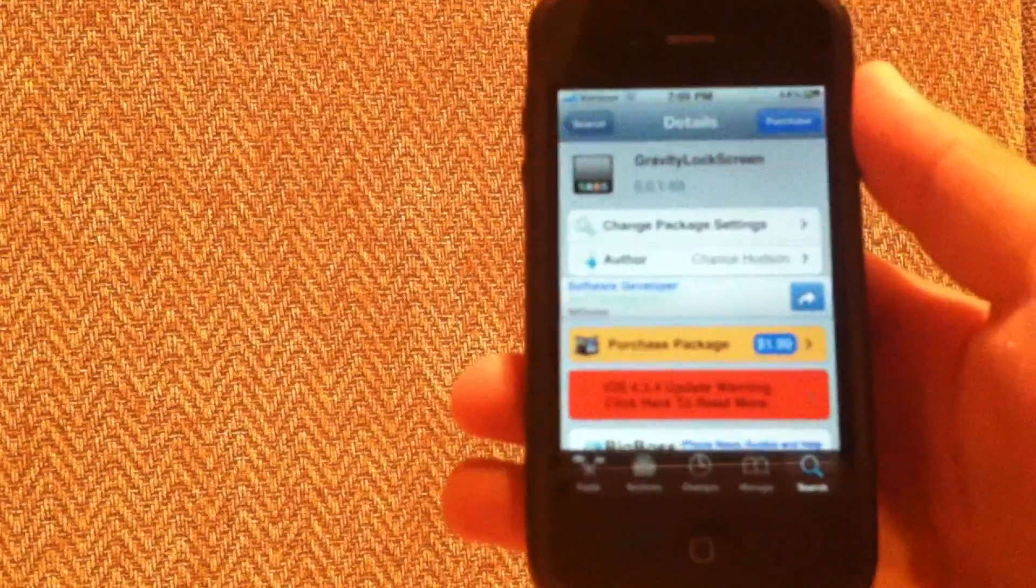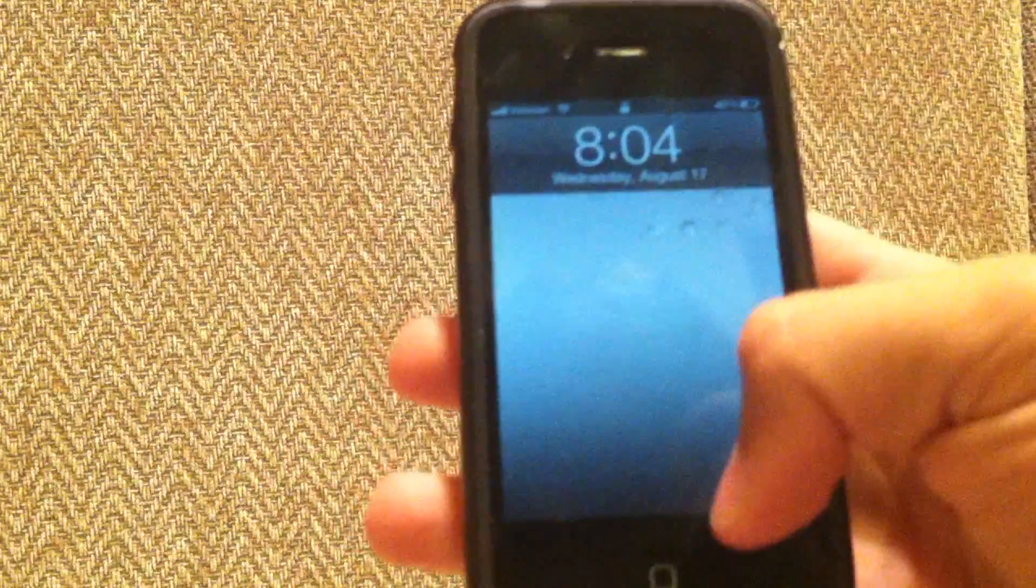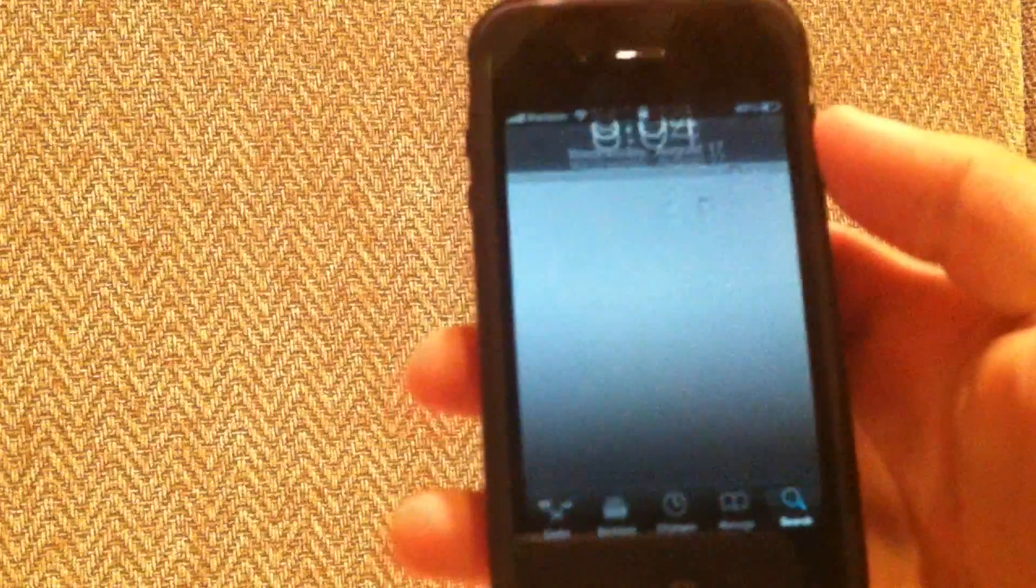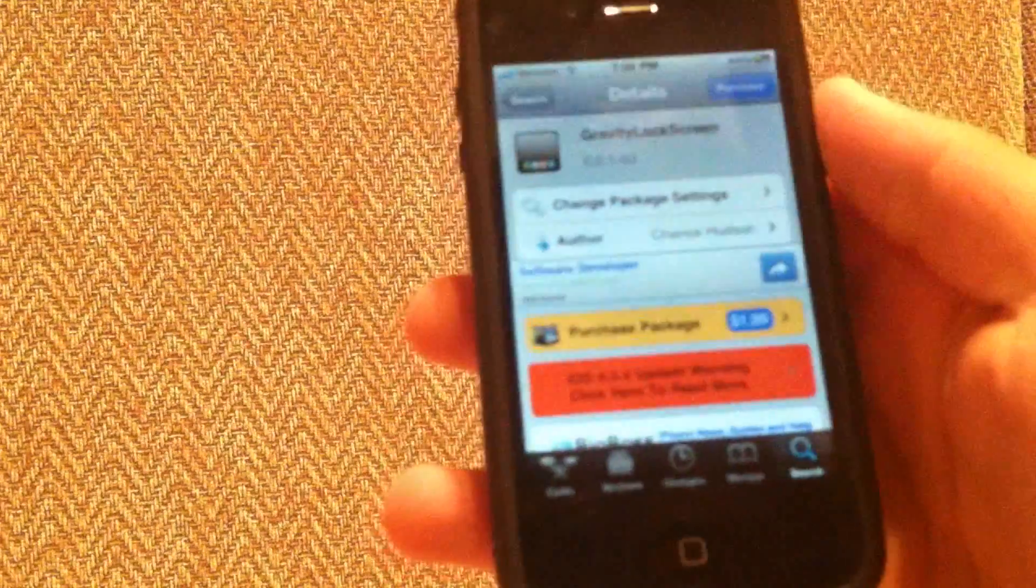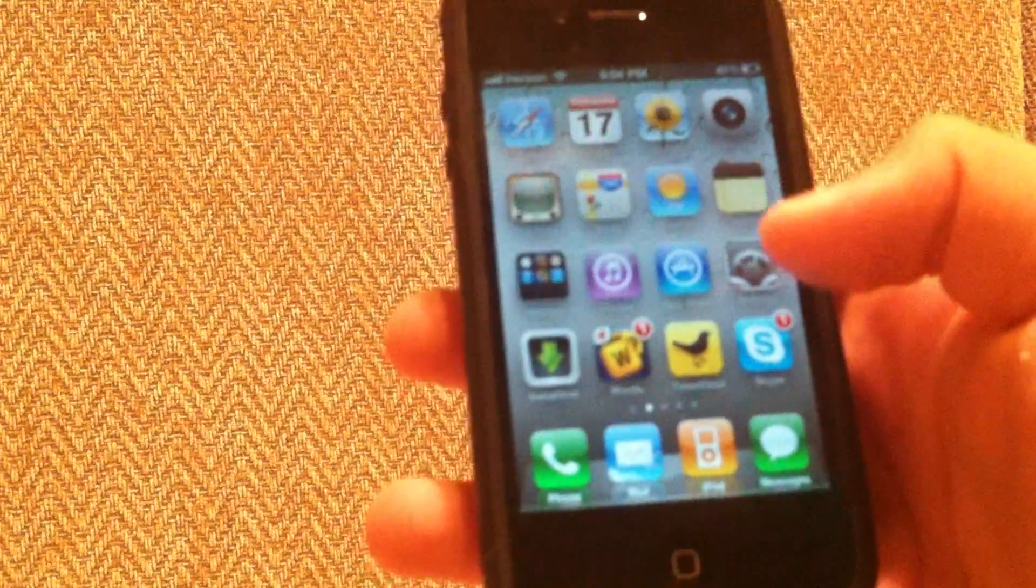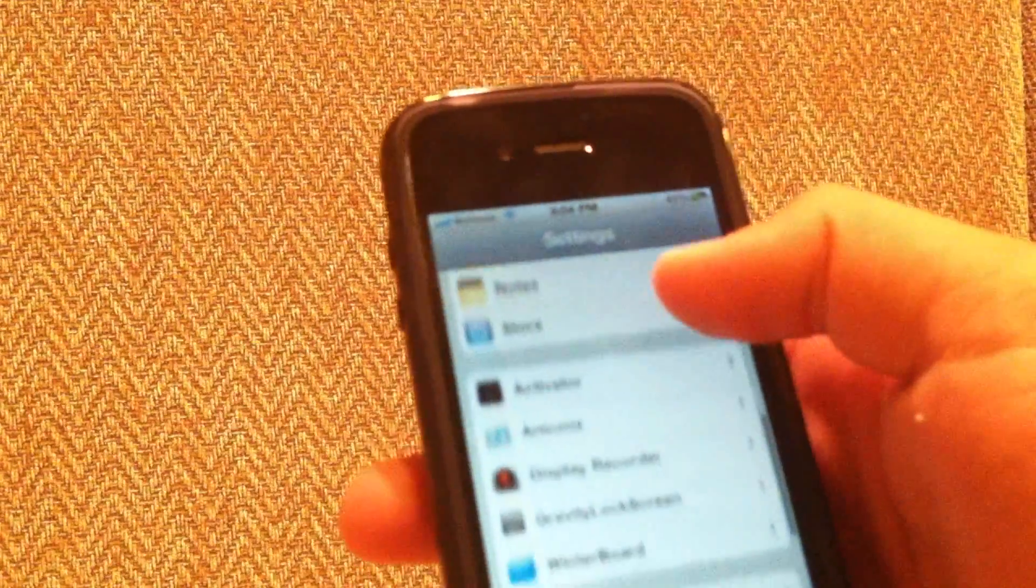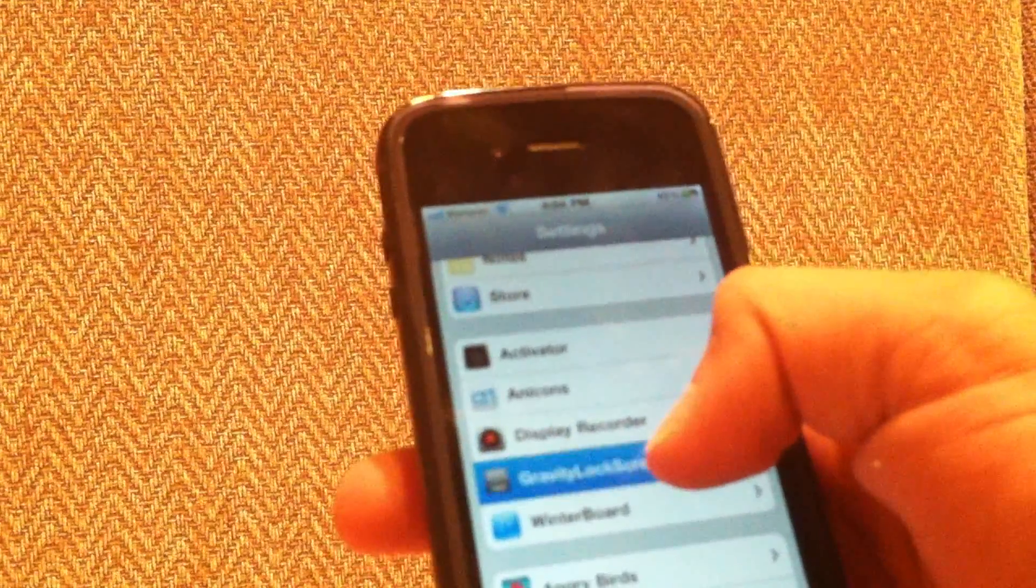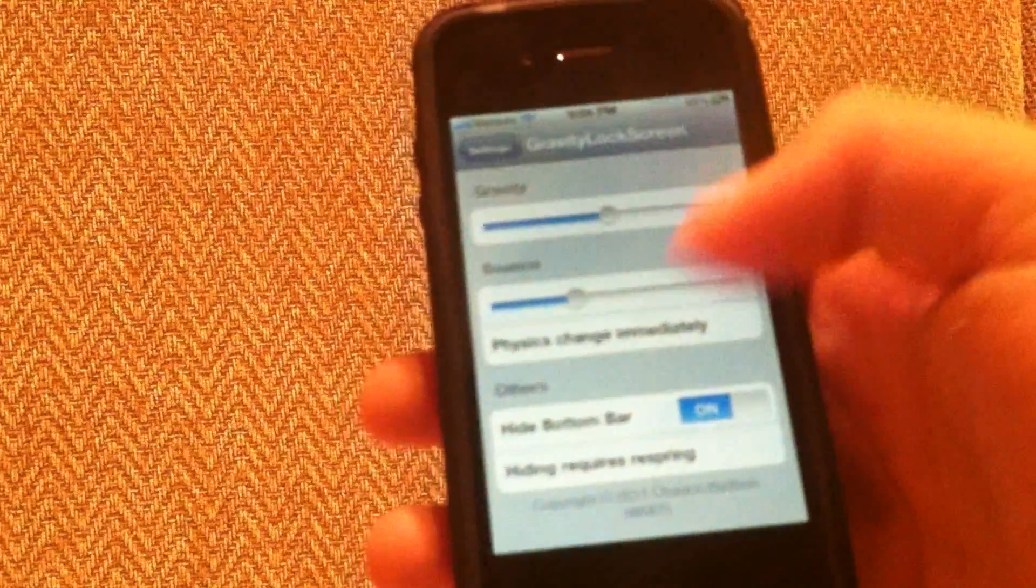Depending on how your settings are, you can make it bounce. Once you download Gravity Lock Screen, go into your settings and you'll see there's an icon for it.